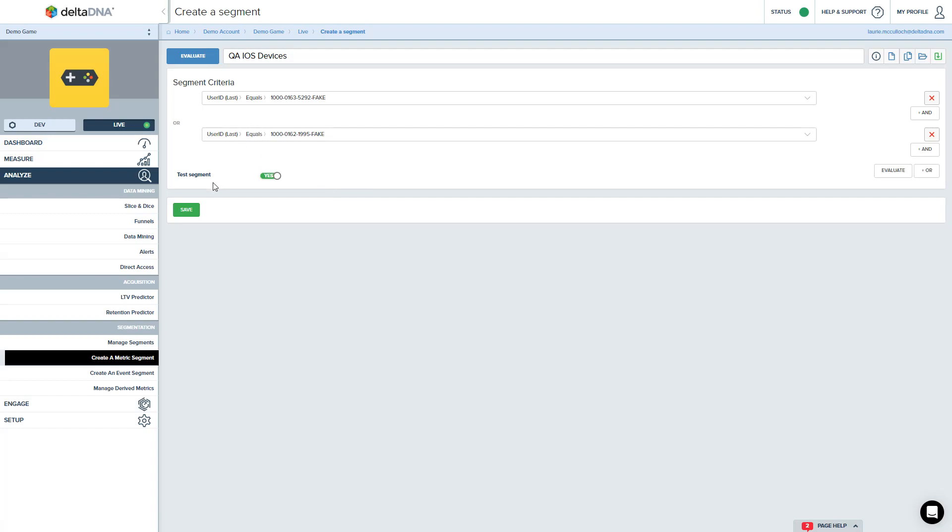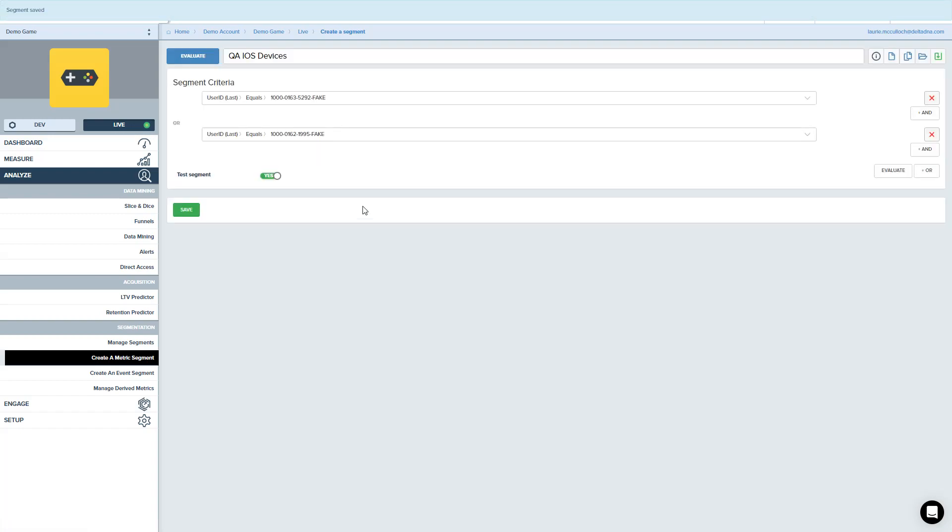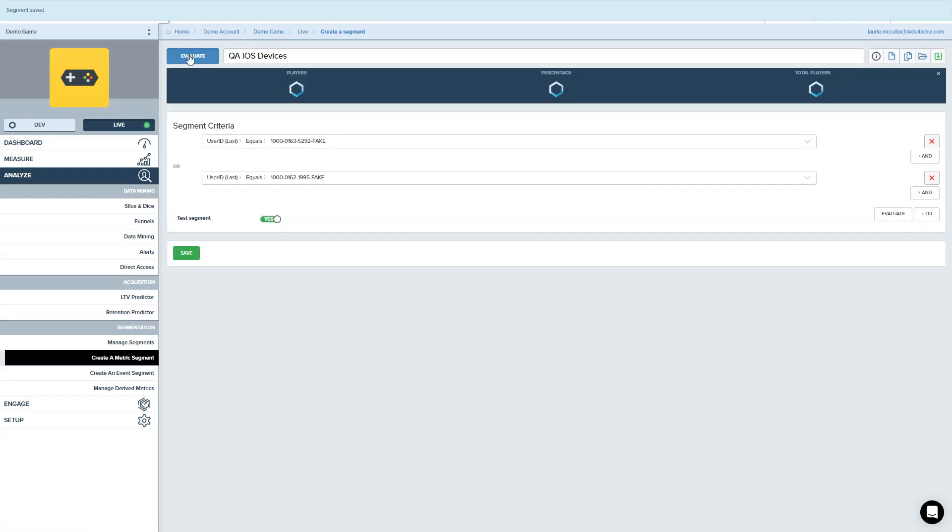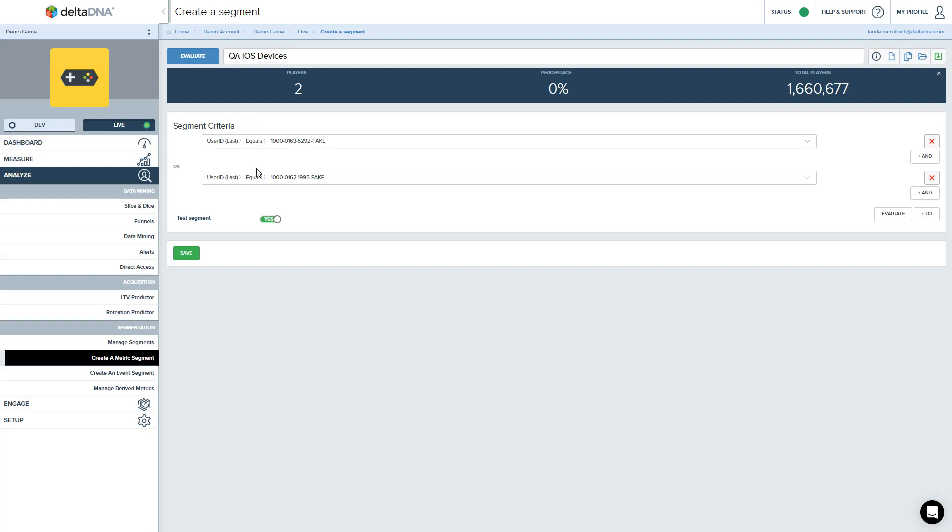So let's just save that down and we'll just quickly evaluate it, make sure it's picking up both those user IDs correctly. Yep, there we go. All good. So that's us now got a test segment, a couple of test devices defined.